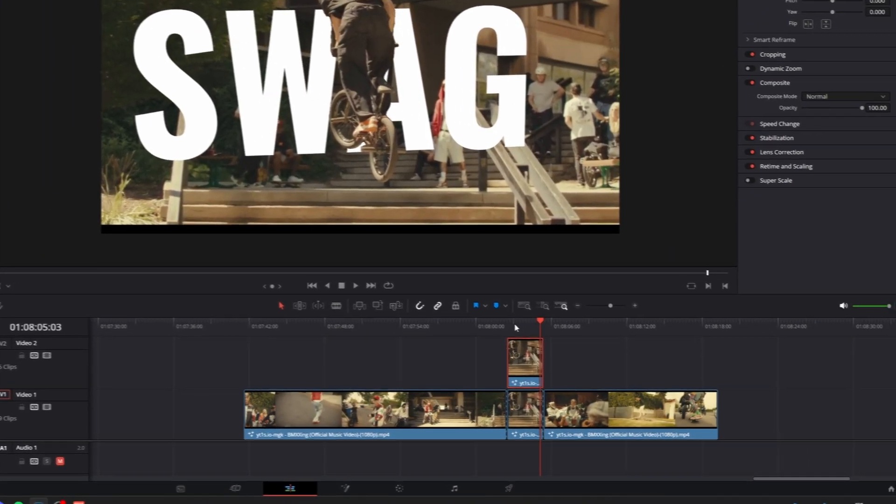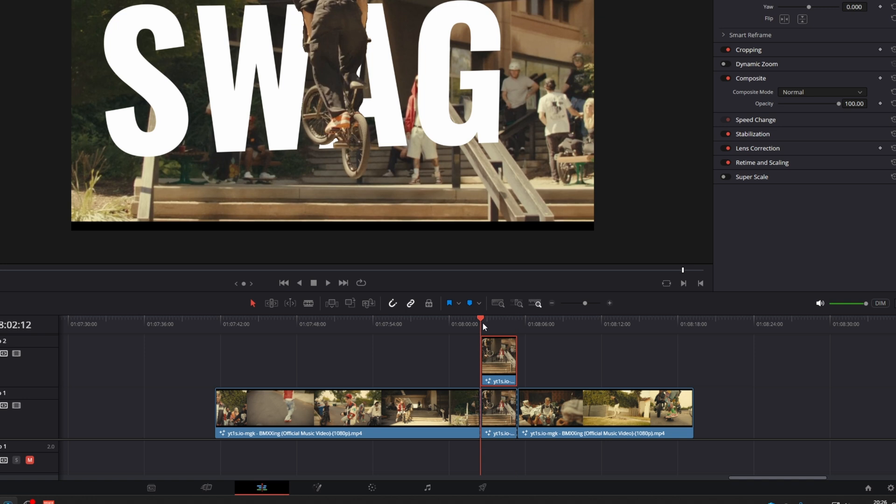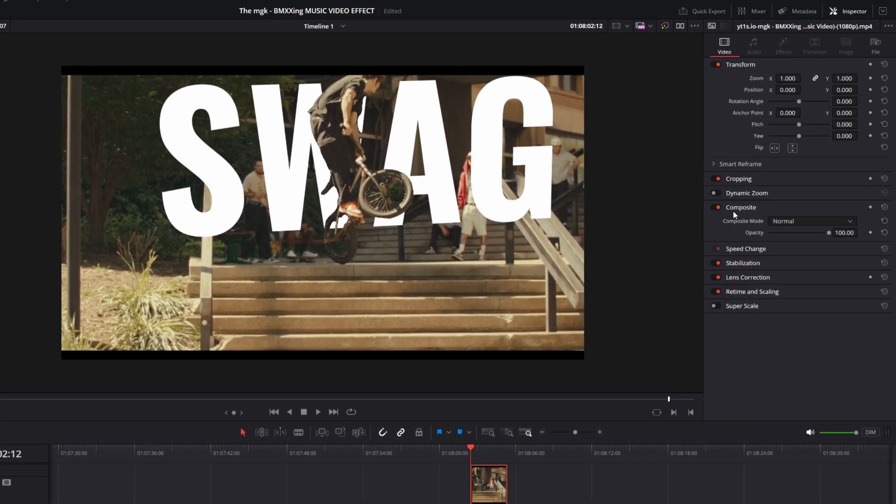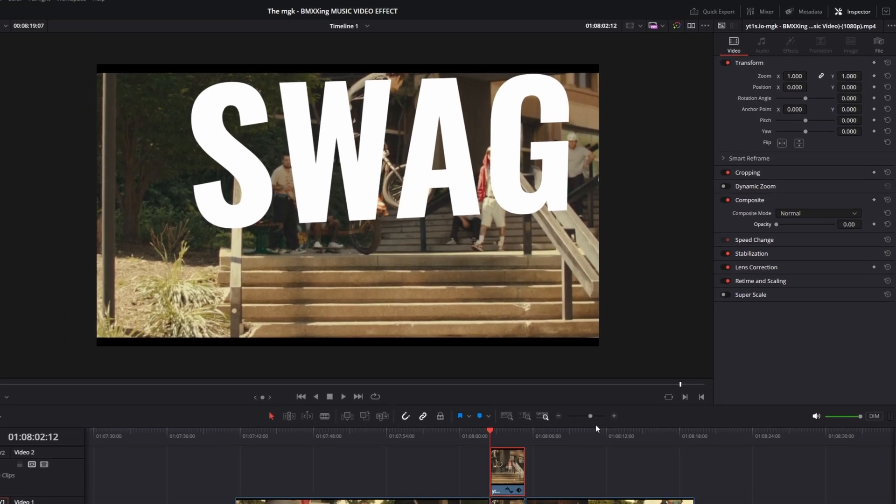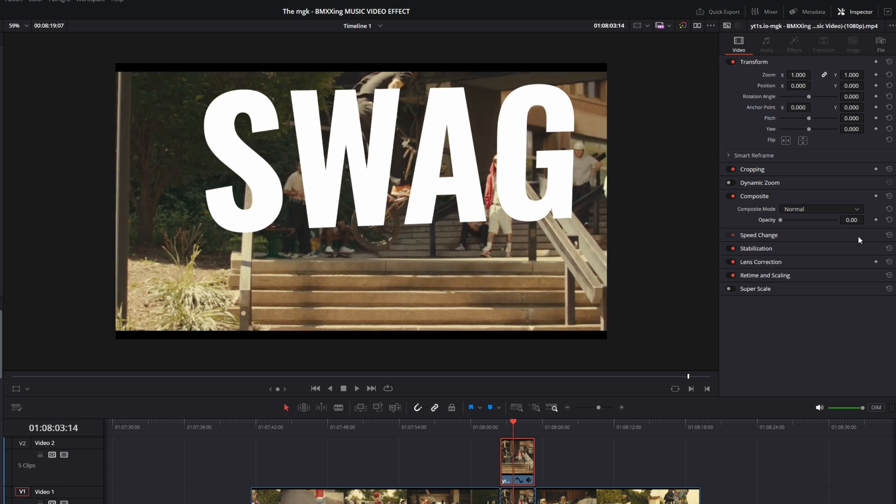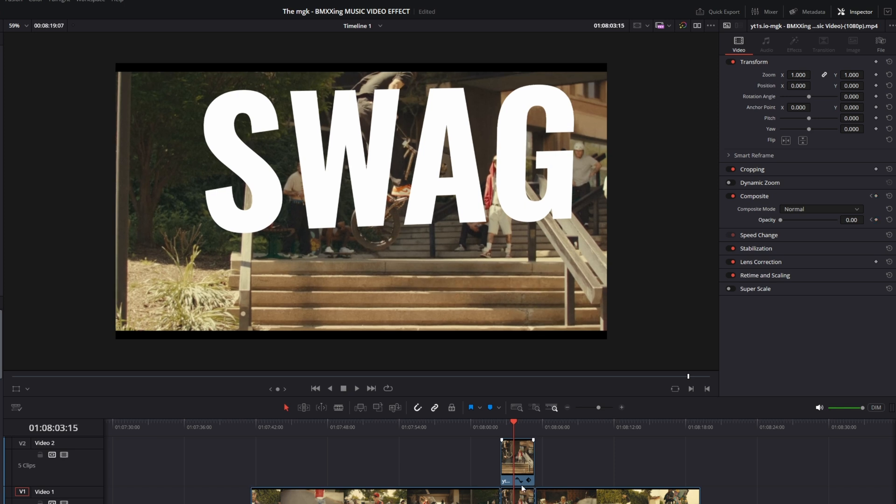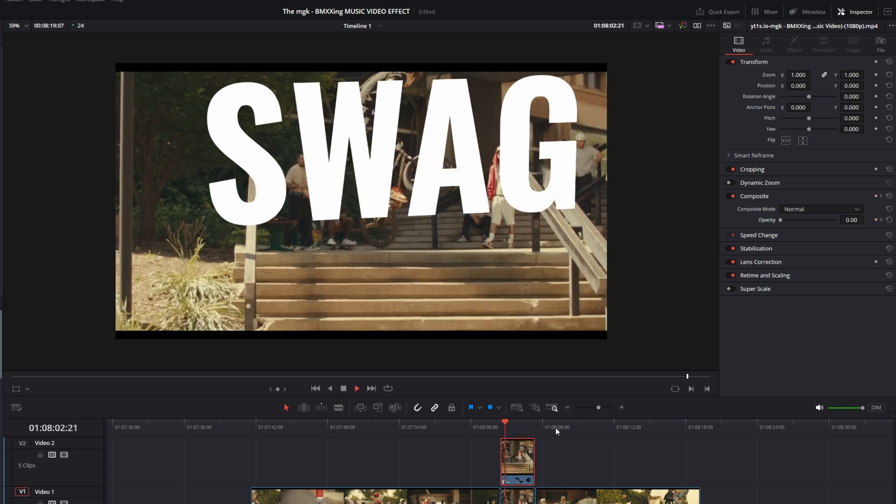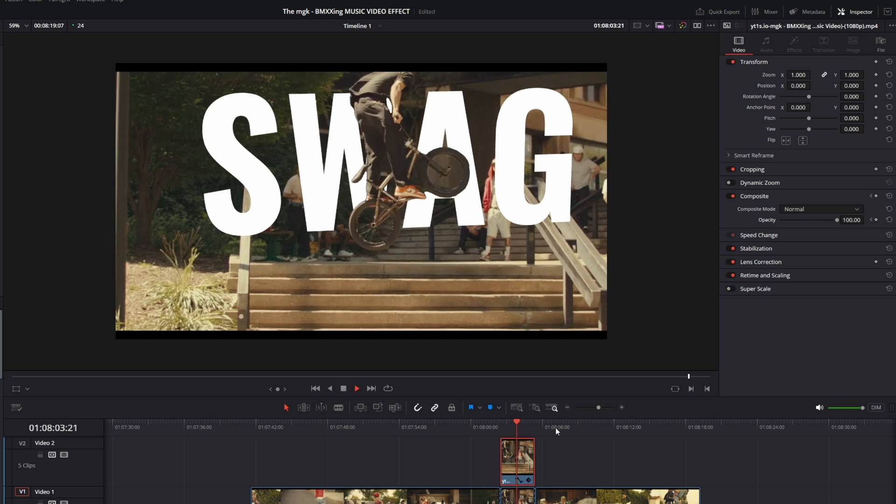Here I go to the beginning of my clip. I go to Composite and I change the opacity to 0. Then I go some frames to the right. I create a keyframe at the opacity value. Then I go 4 frames to the right by pressing the right arrow button 4 times, and I set the opacity value to 100. So now it looks like this.